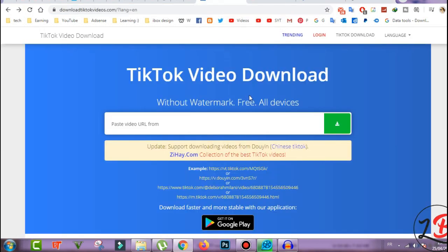Now you go to this TikTok video download website. I will give you the link for this website in the description below.